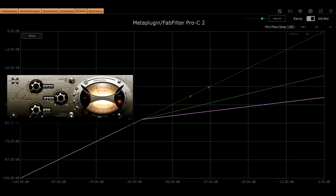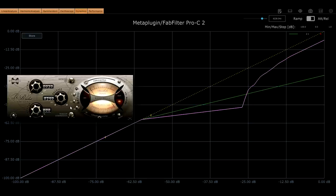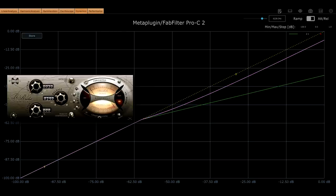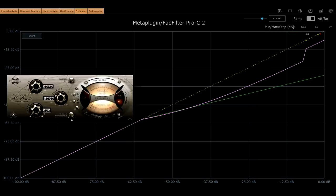Now let's try to turn the 4 to 1 ratio into a 2 to 1 ratio, by mixing it with the dry signal. I mean, that seems like it should work, right? But in fact we get this upward curve instead. The compression still kicks in suddenly above the threshold, but then the ratio gradually reduces as the levels increase further.